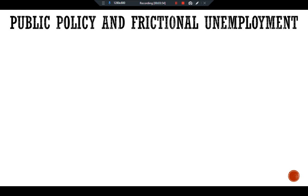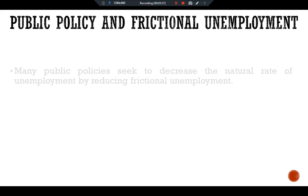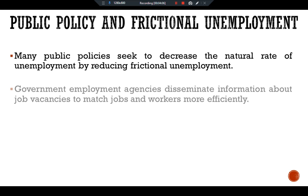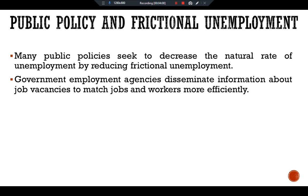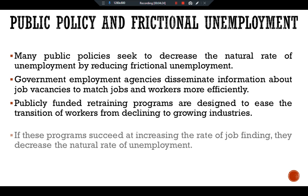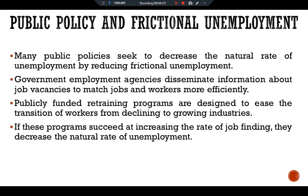Many public policies seek to decrease the natural rate of unemployment by reducing frictional unemployment. Government employment agencies disseminate information about job vacancies to match jobs and workers more efficiently. Publicly funded retraining programs are designed to ease the transition of workers from declining to growing industries. If these programs succeed at increasing the rate of job finding, they decrease the natural rate of unemployment.